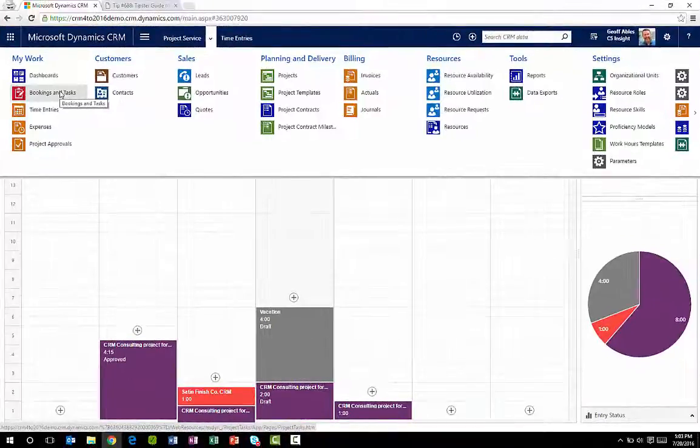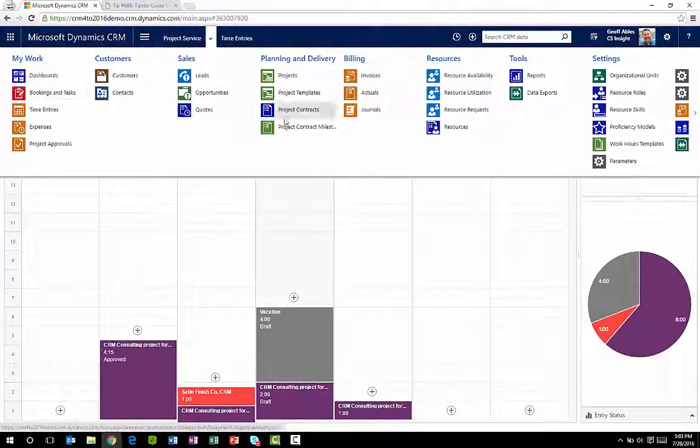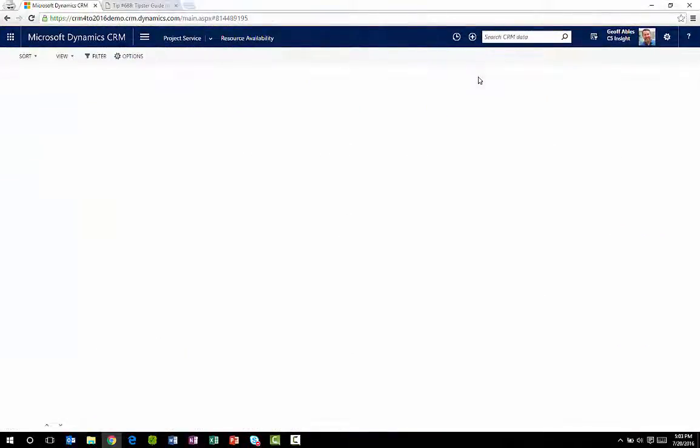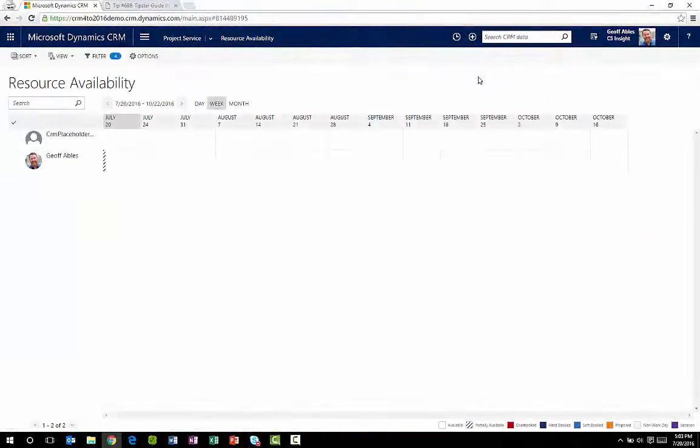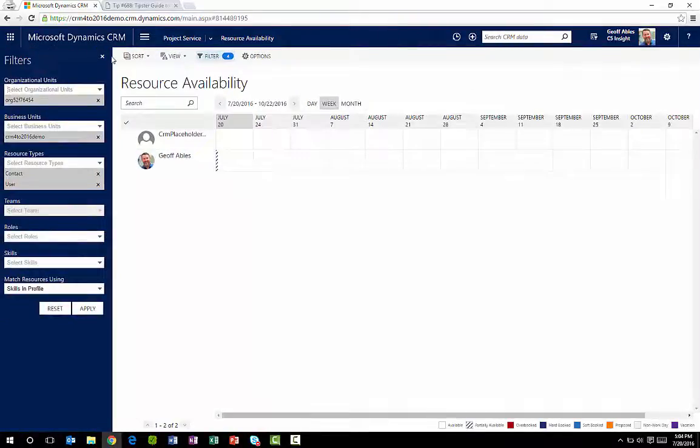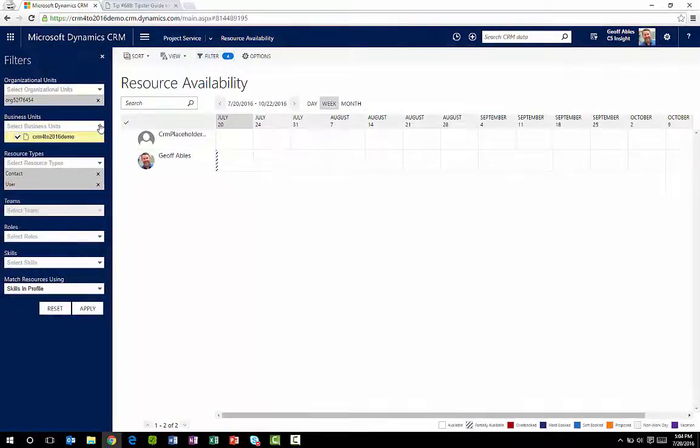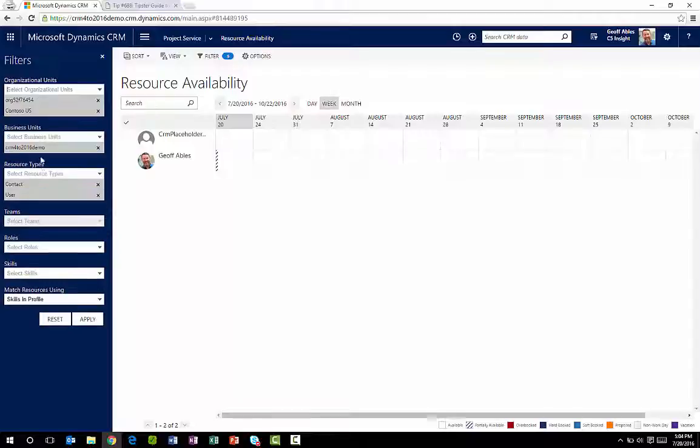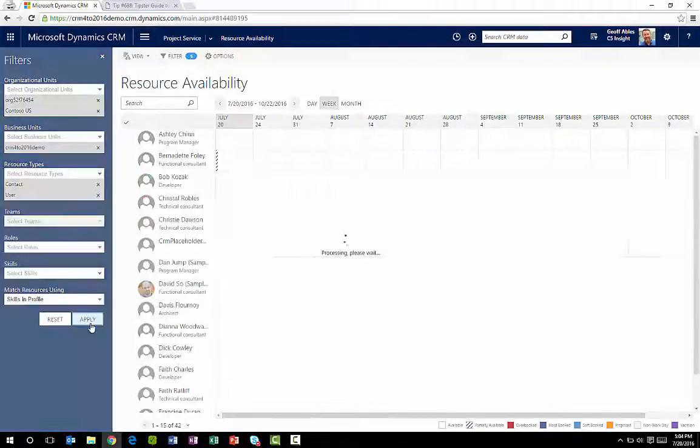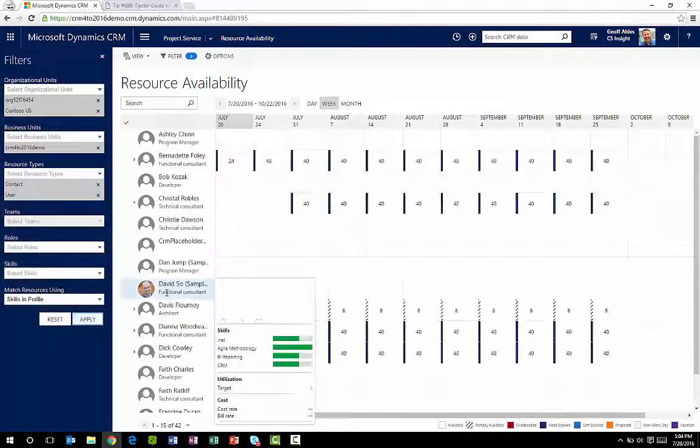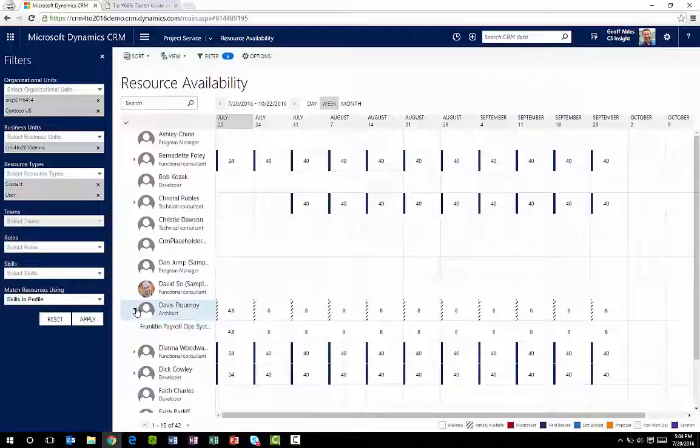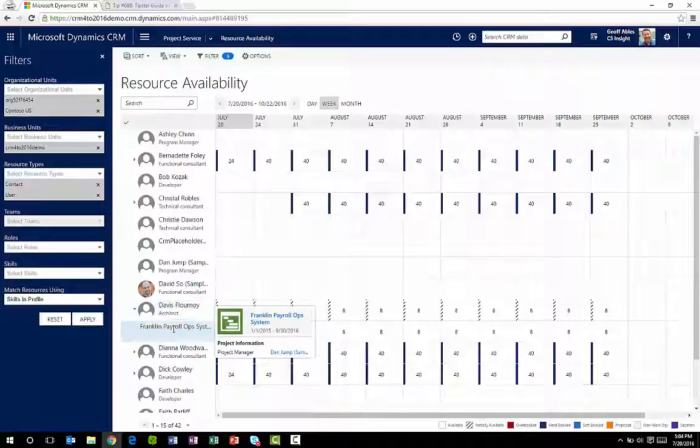As a project manager, I love that I can quickly look and see what the availability of the resources on the team looks like for the future. This makes it easy for me to determine what we can commit to and who is available, and it helps me to serve my colleagues with a better work-life balance because I can avoid over-committing them.